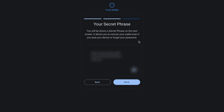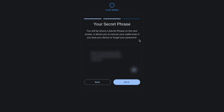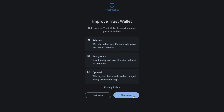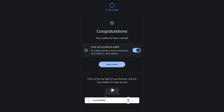You'll then have the option to copy these words on the next screen, and then confirm that you've written them down correctly by putting the words in order. The next prompt asks if you want to share usage patterns with them, which is completely up to you. Then once that's complete, you'll have the option of setting Trust Wallet as default. They also recommend pinning the extension if you've not already done so, which is something we've already done. And then you can open your wallet.